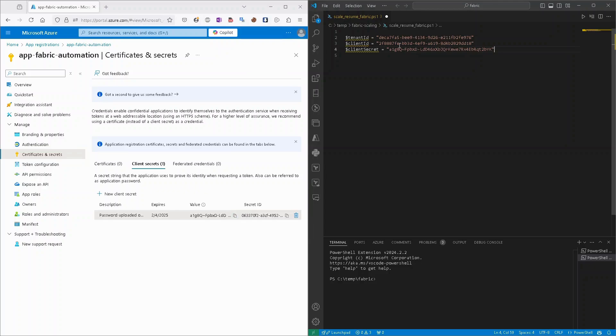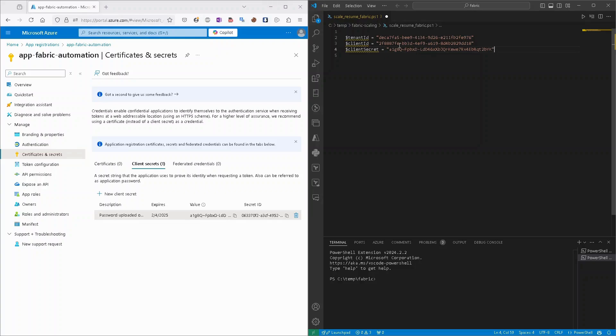Of course, in productive deployments, please be aware that this client secret should be kept in some secure store like Azure Key Vault. So we should not hard code passwords in our scripts. That's for sure. In our testing scenario, that's okay, so I will leave it like it is.